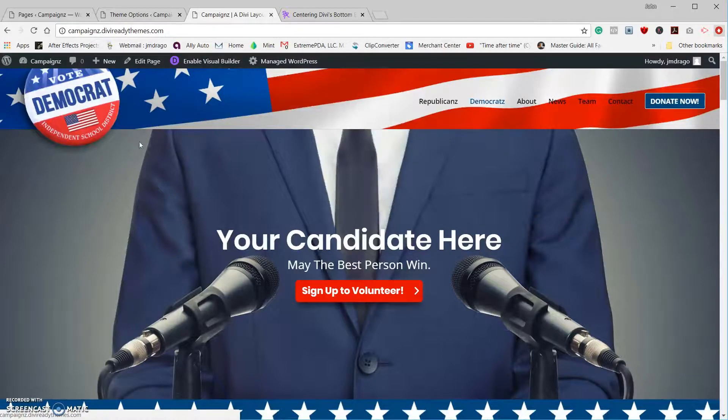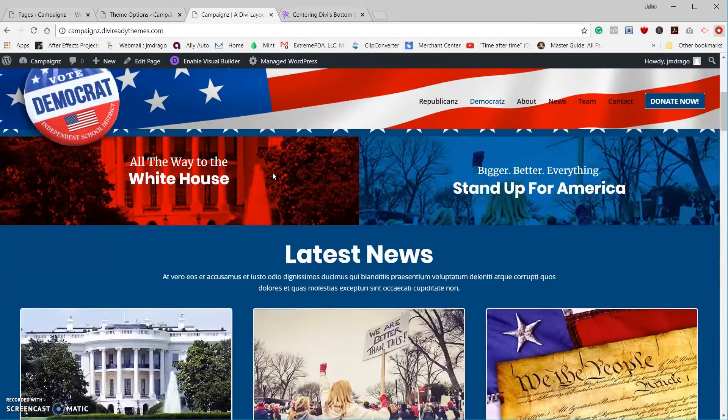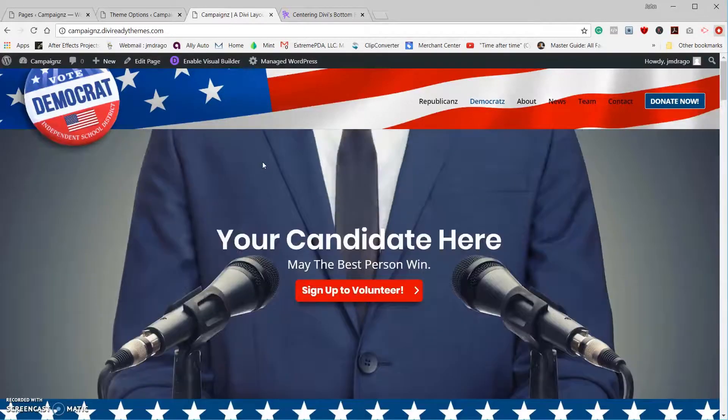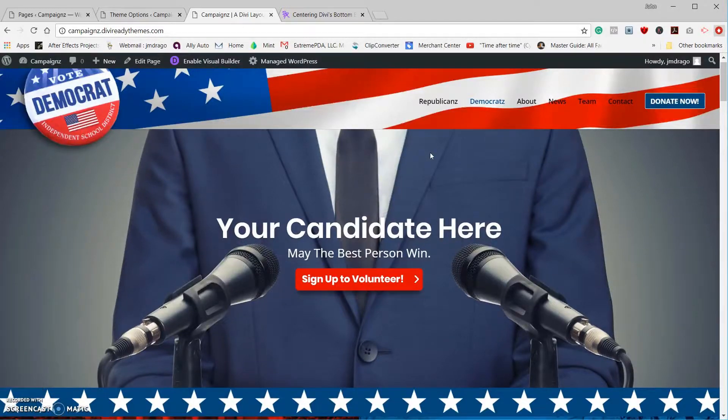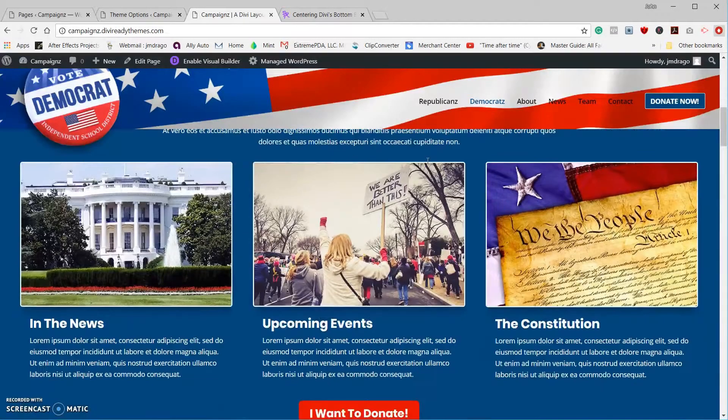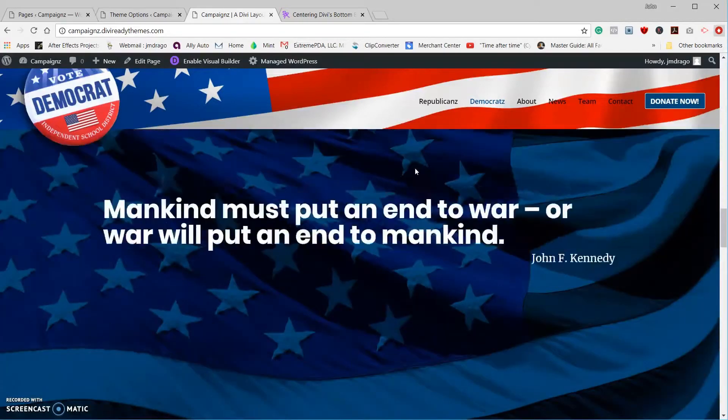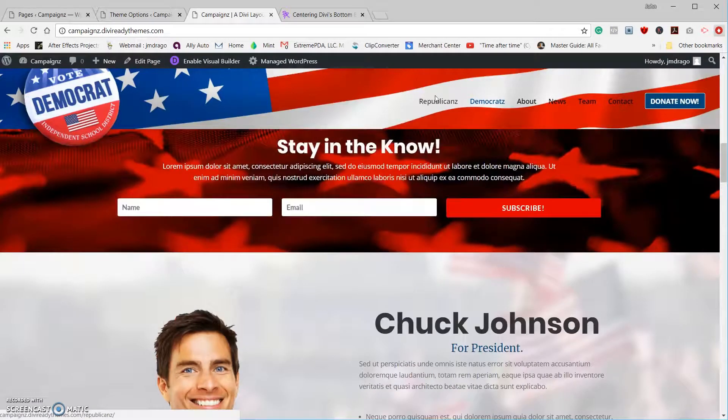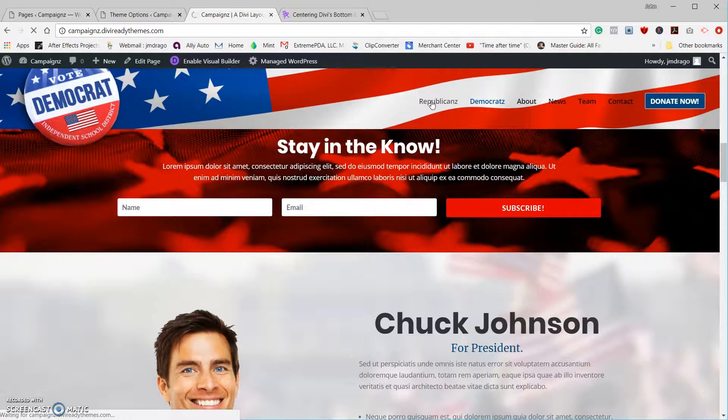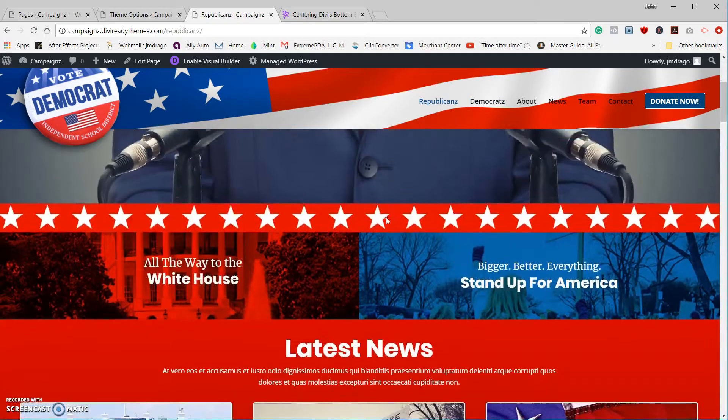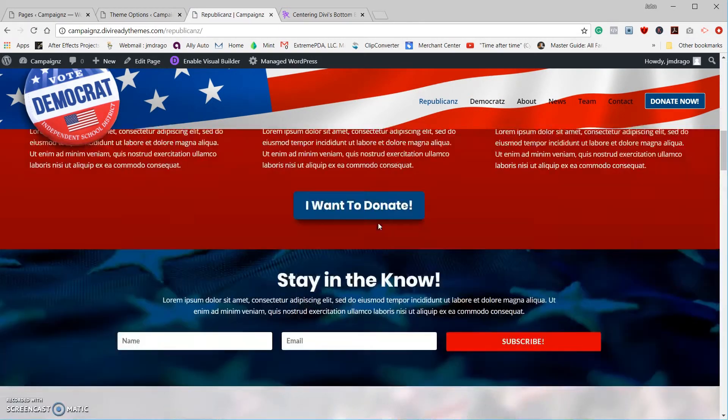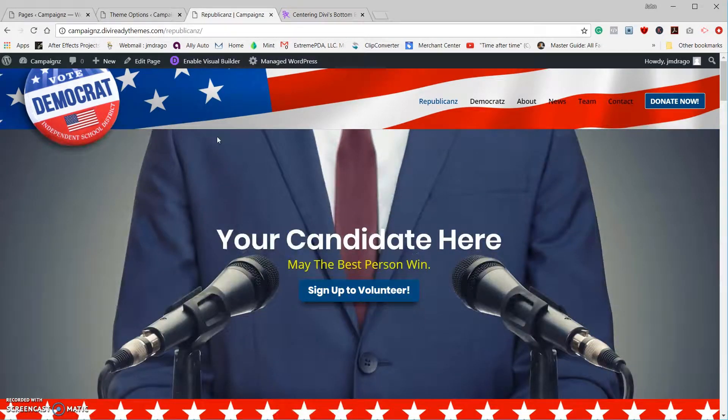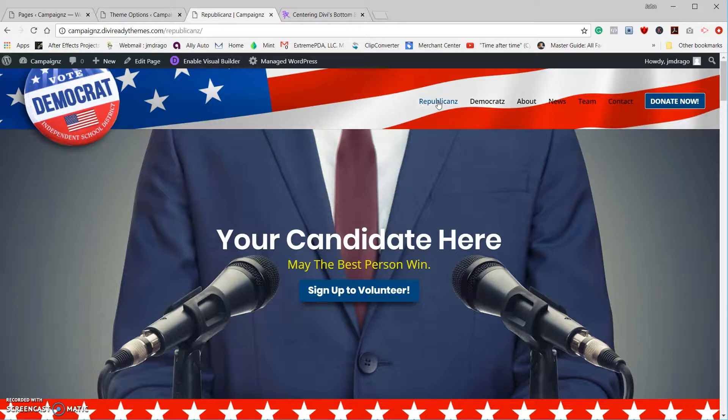When I first created the Campaigns Divi layout pack, I wanted to make sure that people could see we had two different themes: one for the Democratic color scheme, which is blue, and a Republican color scheme, which is red. But you notice one fatal flaw—the Democratic logo stayed when we went to the Republican page.